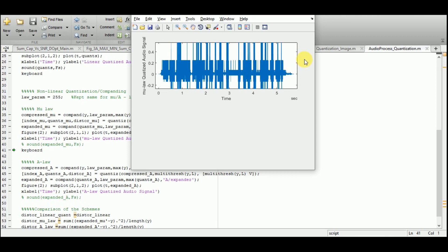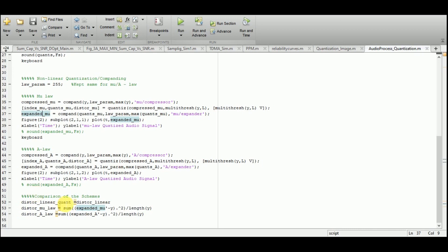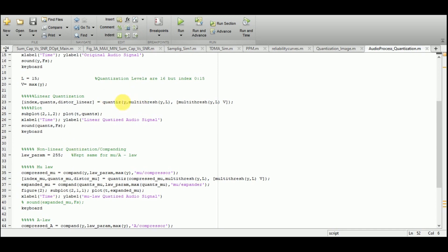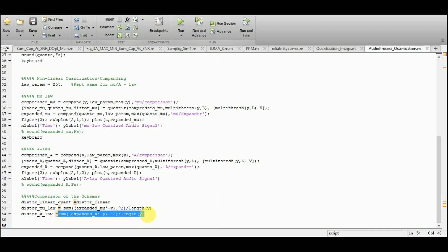We now have the quantization results based on mu-law and A-law. For comparison, distortion is used as a metric, specifically mean square error. The distortion for the linear quantizer is output directly by the quantize function. For mu-law and A-law, I compute MSE manually — using the expanded mu signal, which is a row vector, transposed to a column vector so it can be subtracted from Y.